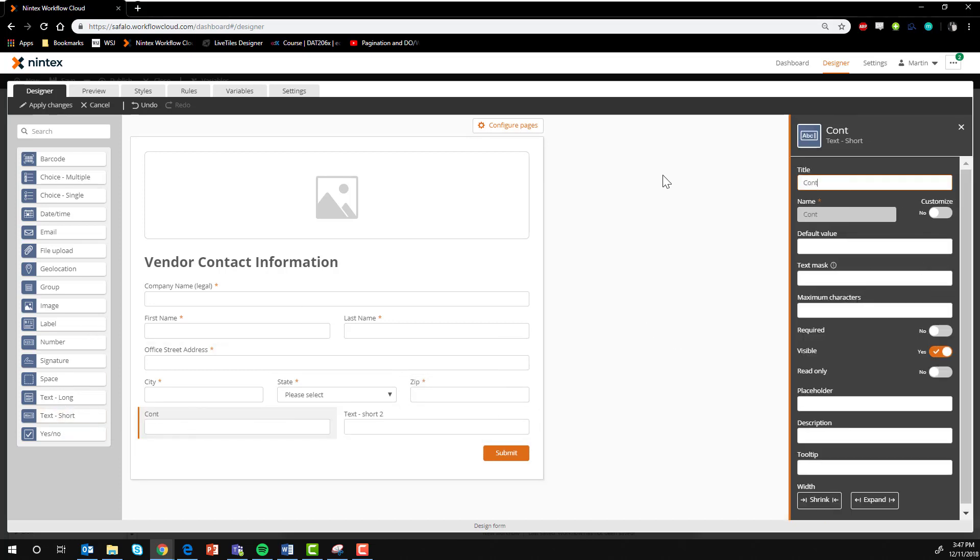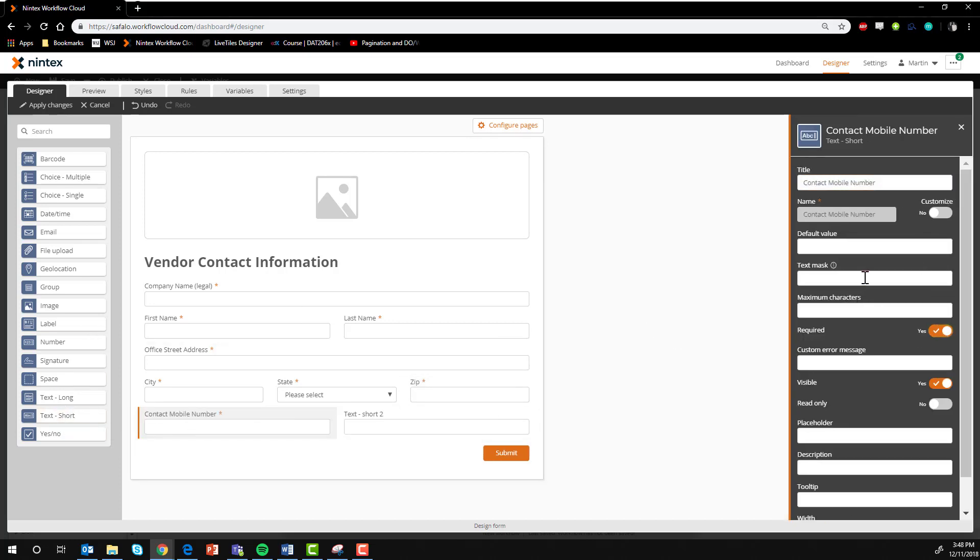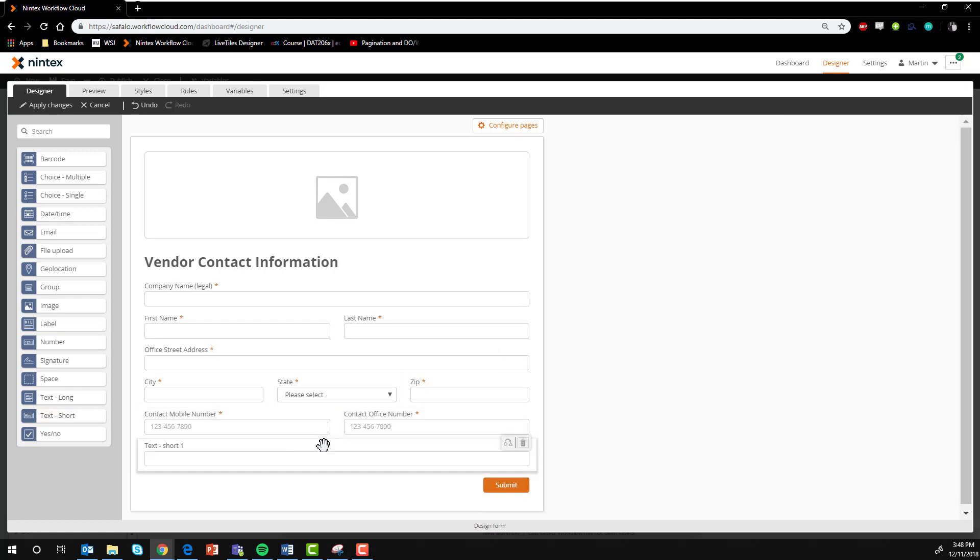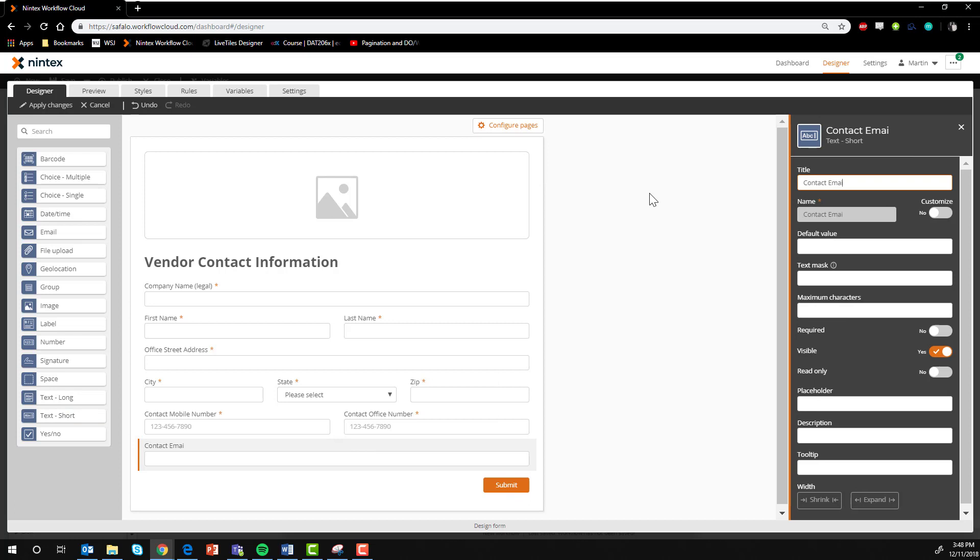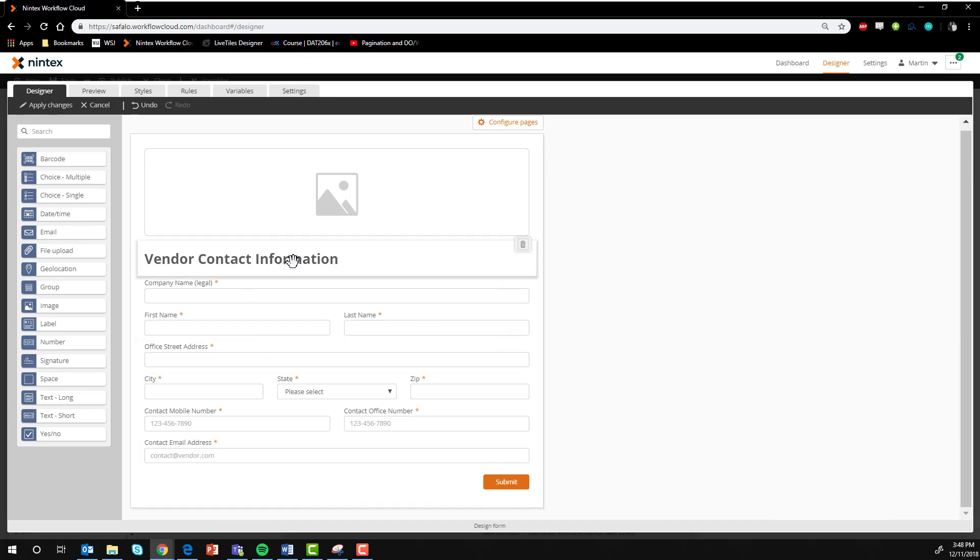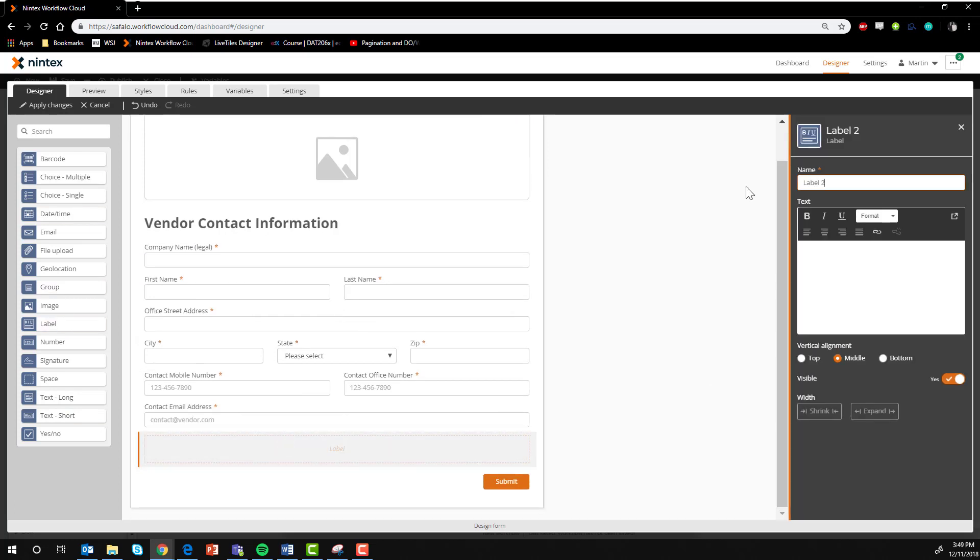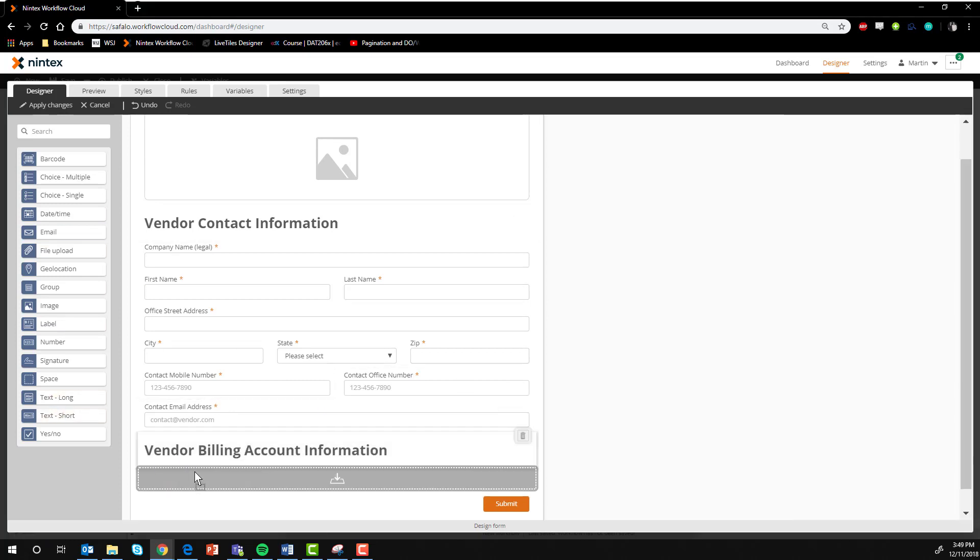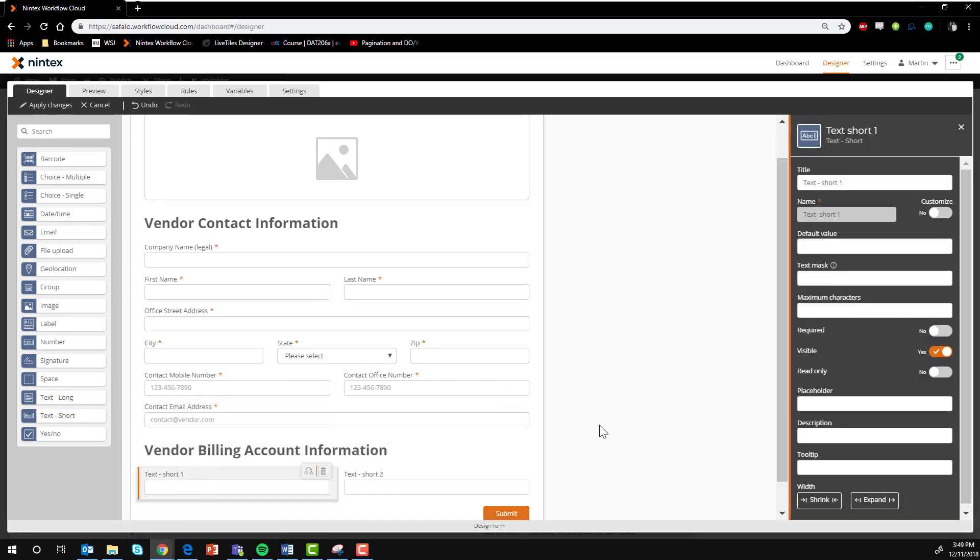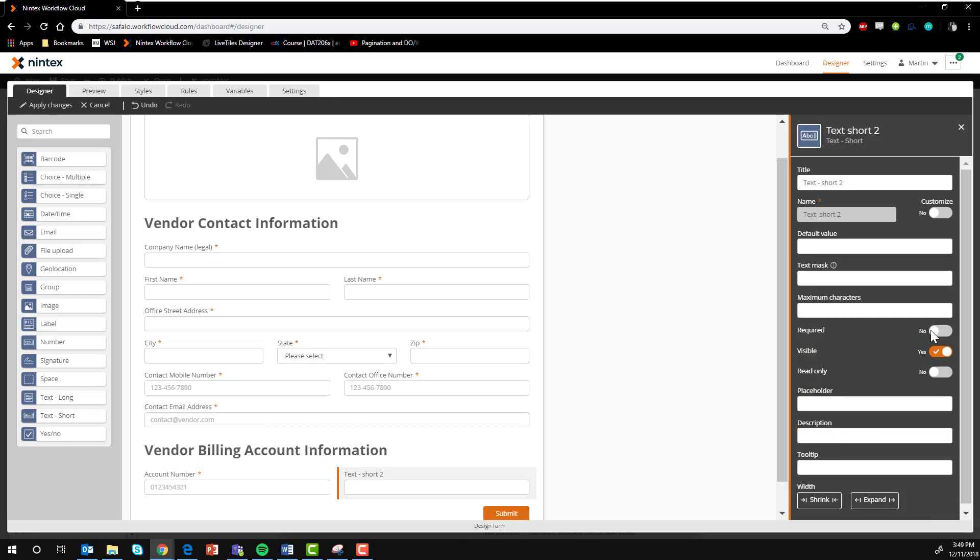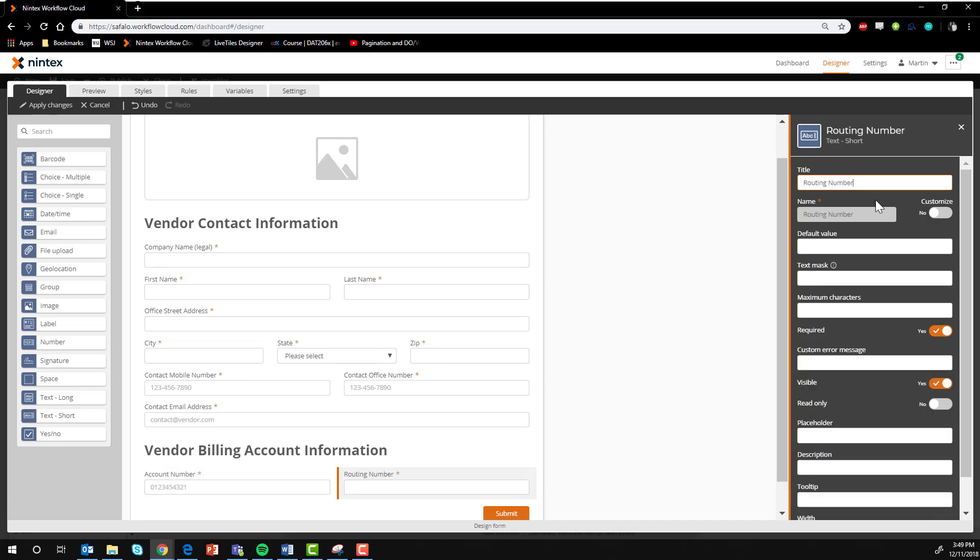Here you can really see how Nintex Workflow Cloud's intuitive drag and drop function for building these forms really shines. It's quick, logical, and, with the workflow building that you'll see in the next video, easy to view in its entirety. Because everything lives in a single spot, viewing your work all up is easy. We'll let our expert finish building out this form, and then we'll move on to Microsoft Forms.